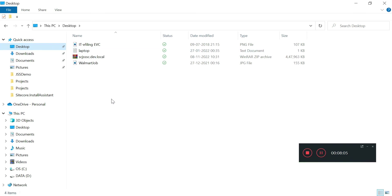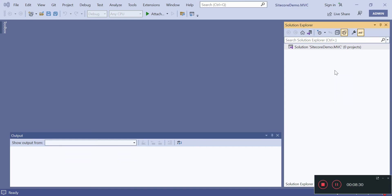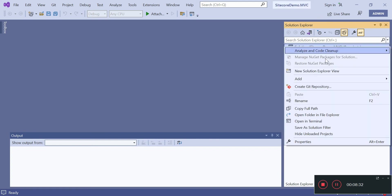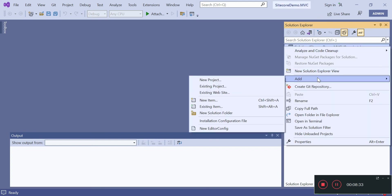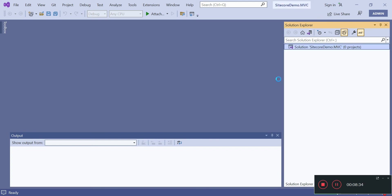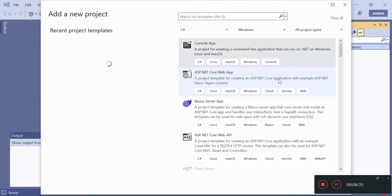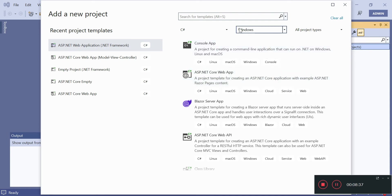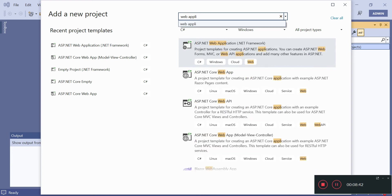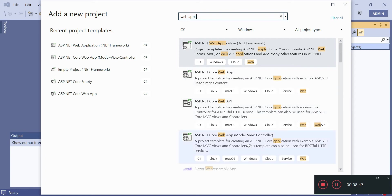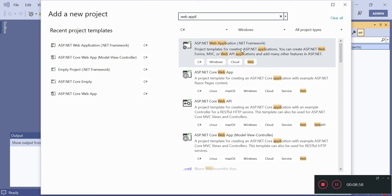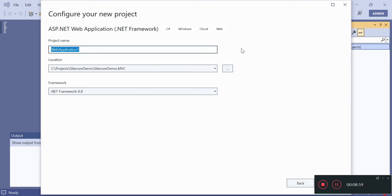So I will add a new project here. ASP.NET Web Application .NET Framework - do not get it confused with View Controller or Core Web API. If you are using 2019 you might get a different option, but make sure that you select ASP.NET Web Application .NET Framework. We will name it as Sitecore demo.